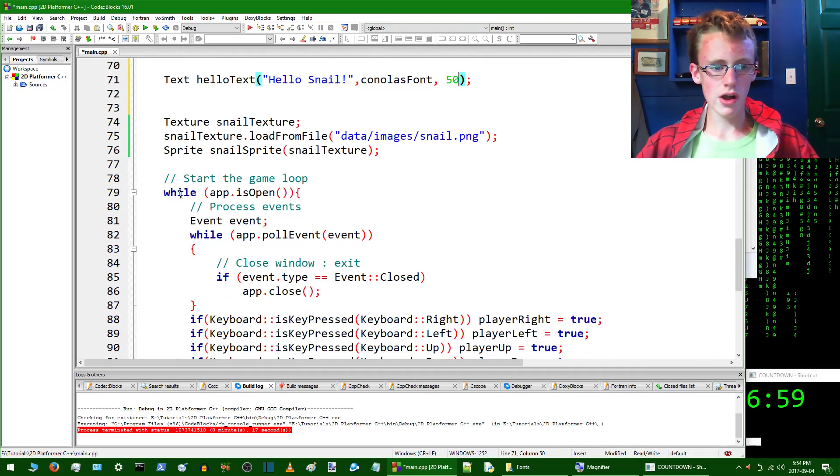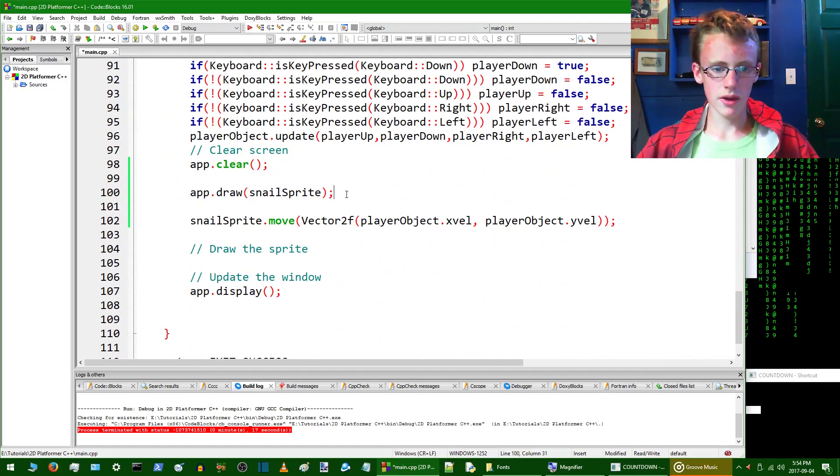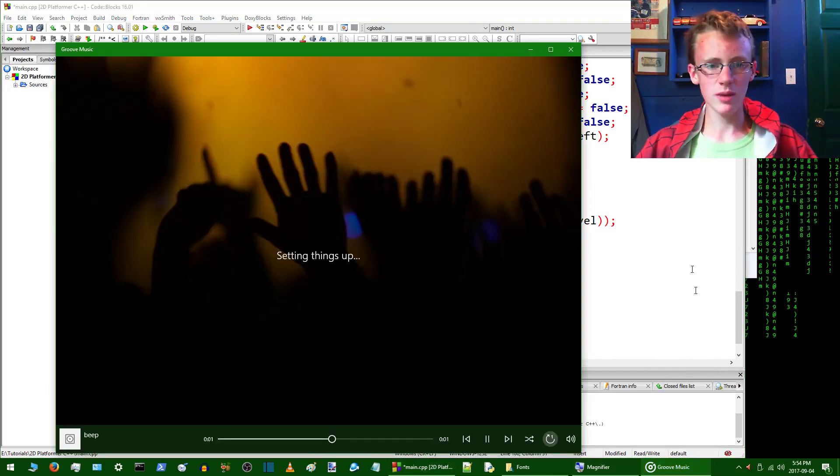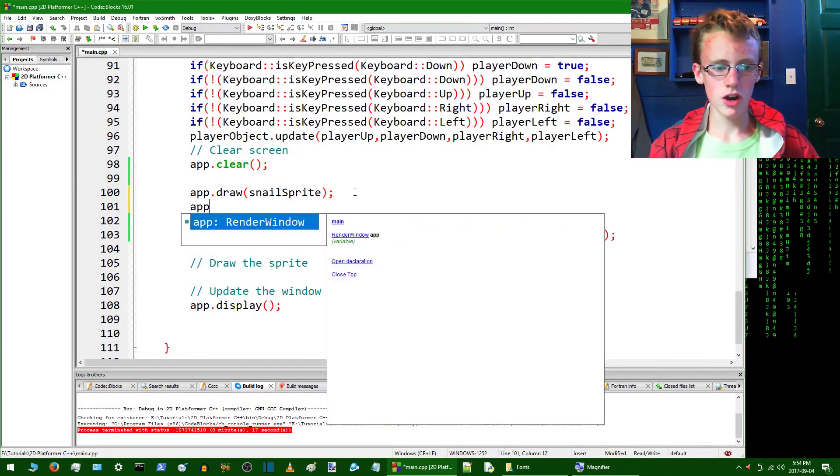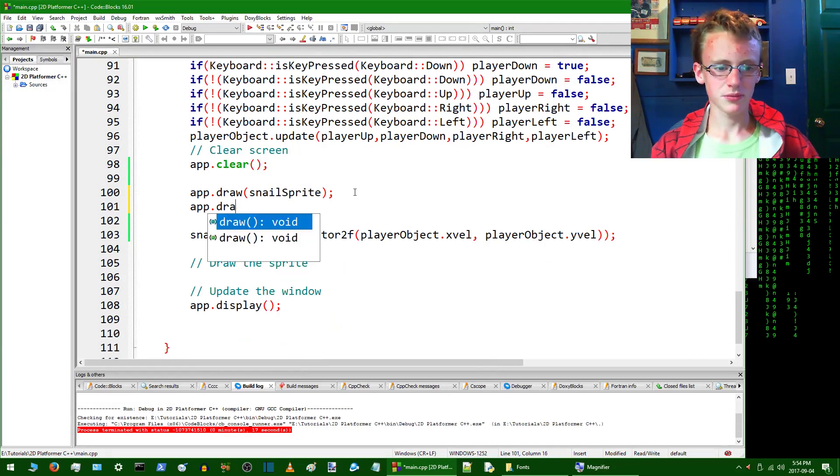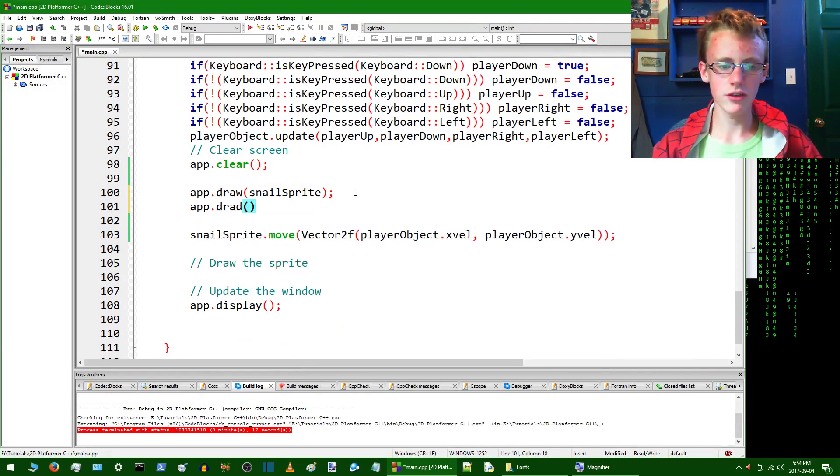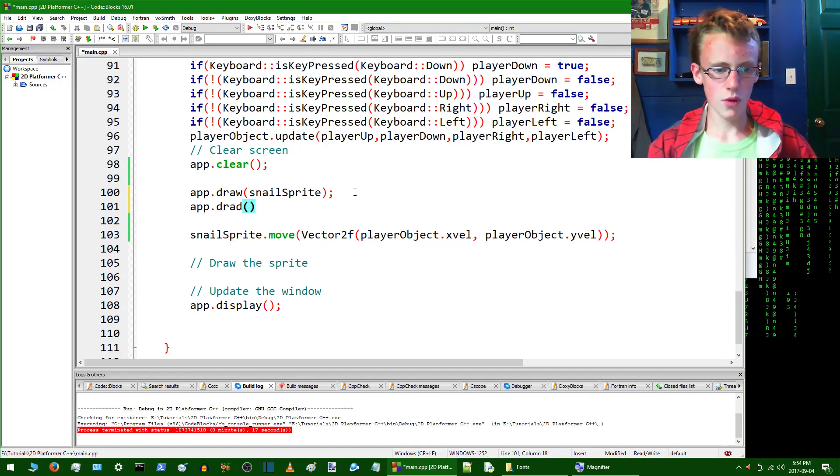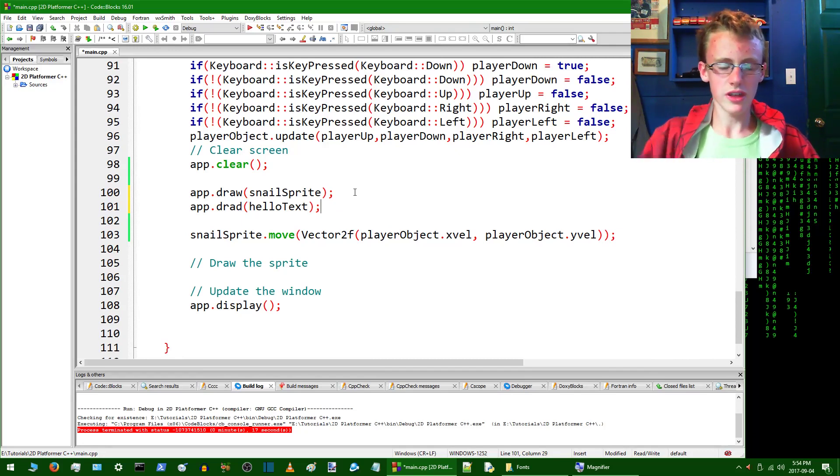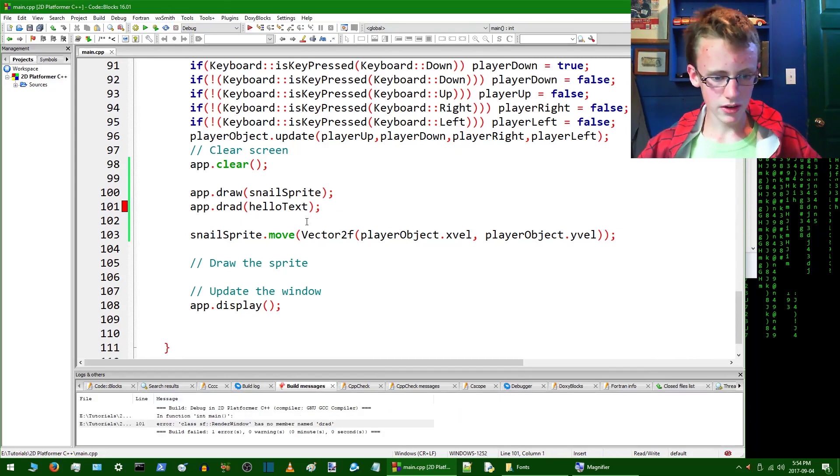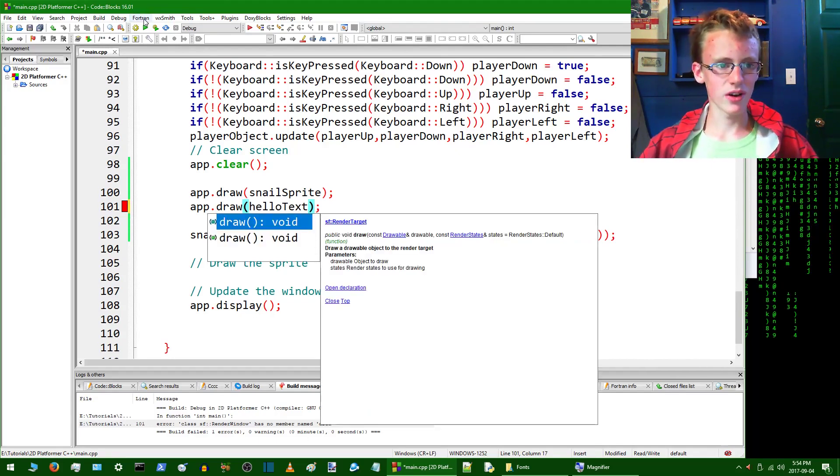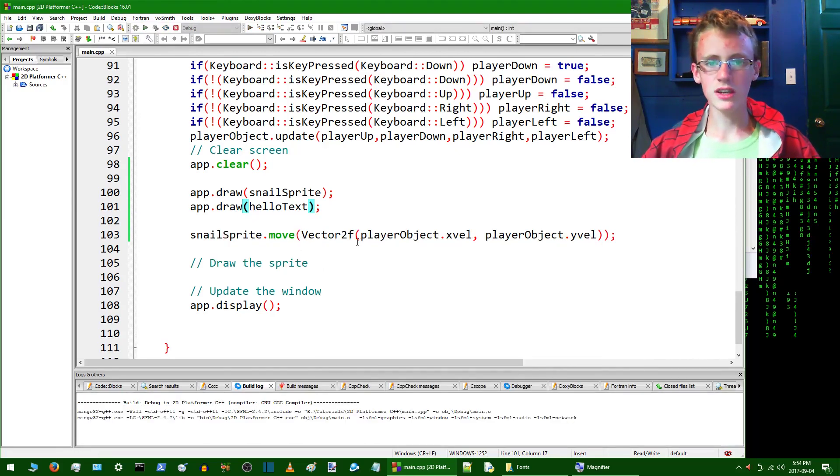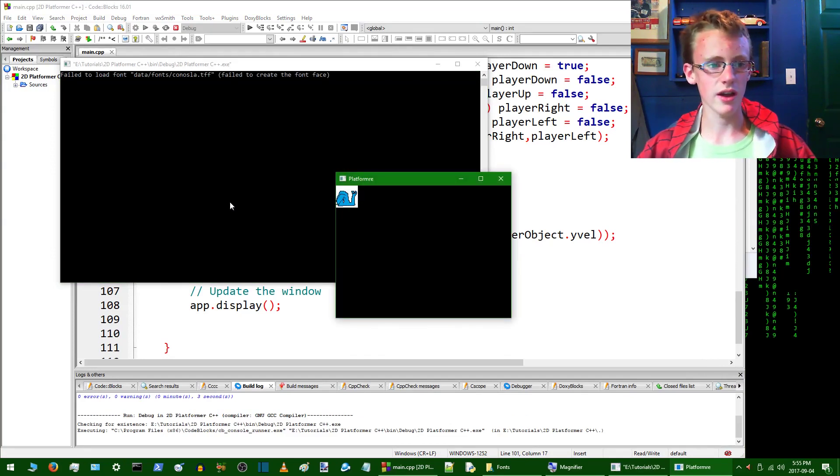Go into your while app.isOpen loop. And what you want to do is type app.draw. Let's just finish the line really quickly. So app.draw. And then give it the parameter of your text object. So ours is helloText. Add a semicolon to the end of that. And hopefully error free. No. Has no member named drad. Of course not. It's draw. There we go. That was just me speaking in Martian language. Draw is actually a word in Martian language, but you guys didn't know that.